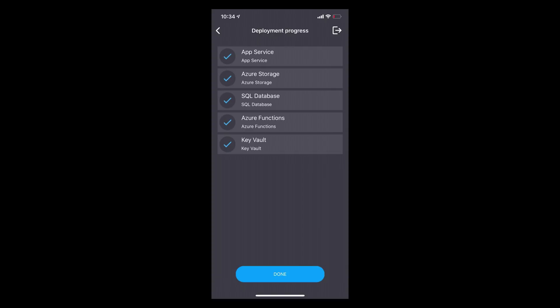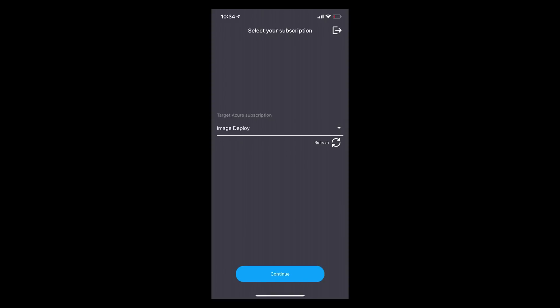Right now we're calling out to the cloud services. But in the future, one of the options is to take the custom vision model, train it, make it portable — we have a portable option when you train the model — and then download it on the phone. So it's all done.